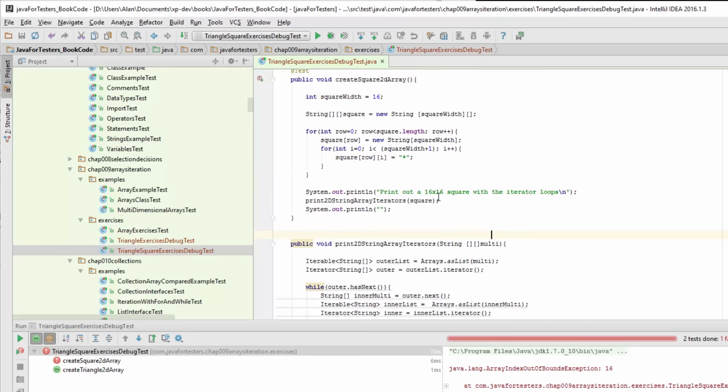For those of you that already know Java, it's probably obvious what the bug is, right? But we're going to go through the process of debugging this so we see the facilities.